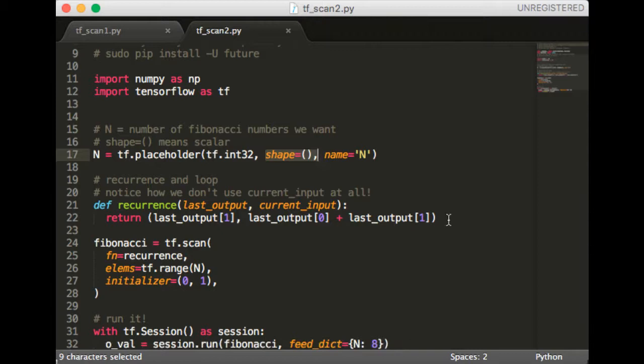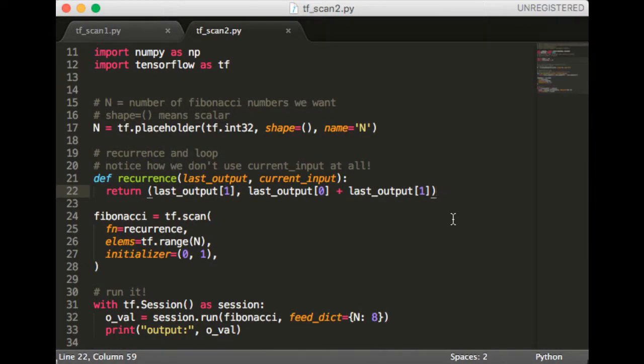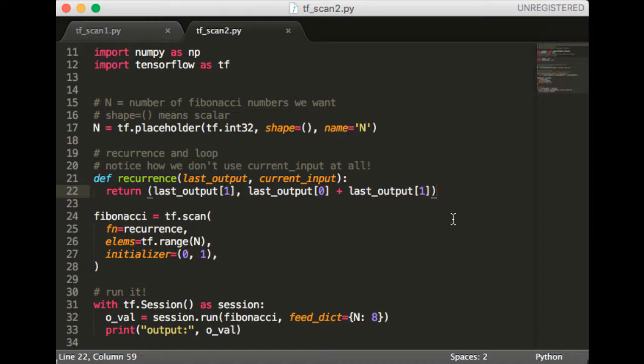In the recurrence function, we need to return two things. Why is this? Well because in the Fibonacci series, we need two pieces of information. The last value and the second last value. Notice how everything here is consistent. If the thing returned by the recurrence is a tuple of size 2, then we can index it using 0 and 1. Therefore, we can index last_output by 0 and 1, where the element at index 0 represents the last last value, and the element at index 1 represents the last value.